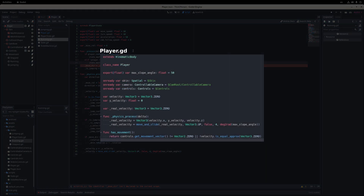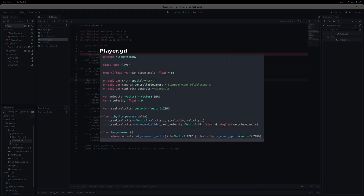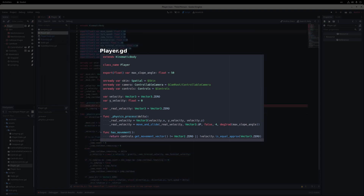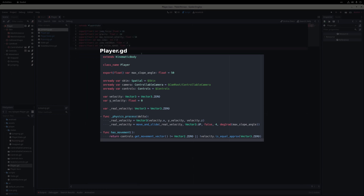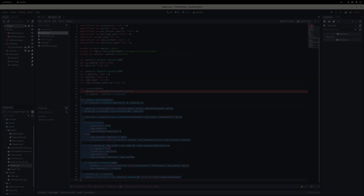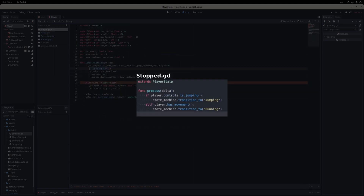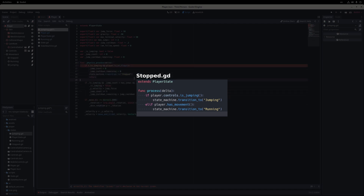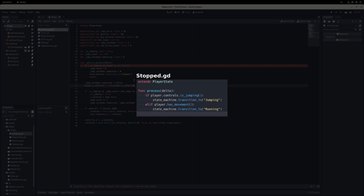In the end, the player script contains a single export for the max slope angle, two fields for the horizontal and vertical velocities, an underscore physics process method to combine the velocities and call move and slide, and a method called hasMovement to check if the player is trying to move or has any horizontal velocity. In its process method, the stopped state checks if the player is trying to jump, and if so, it transitions into the jumping state. Otherwise, if the player has any kind of movement, it transitions to the running state.